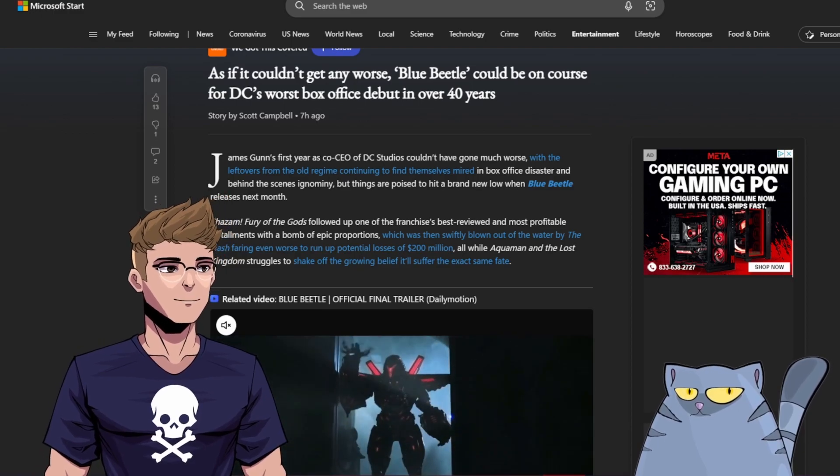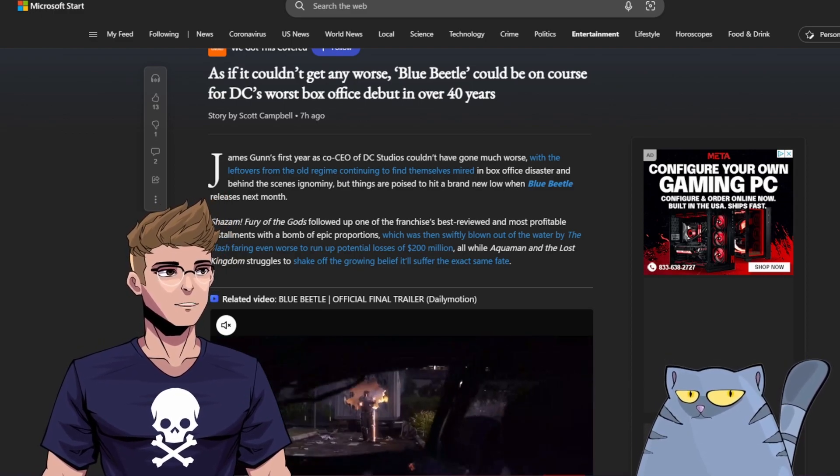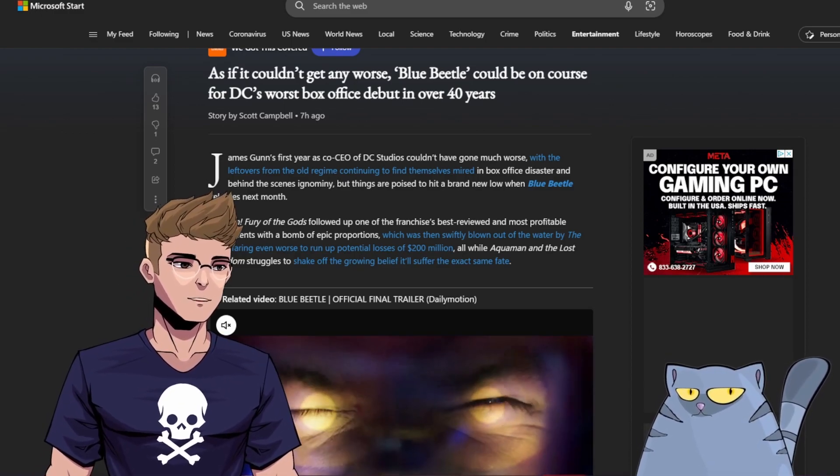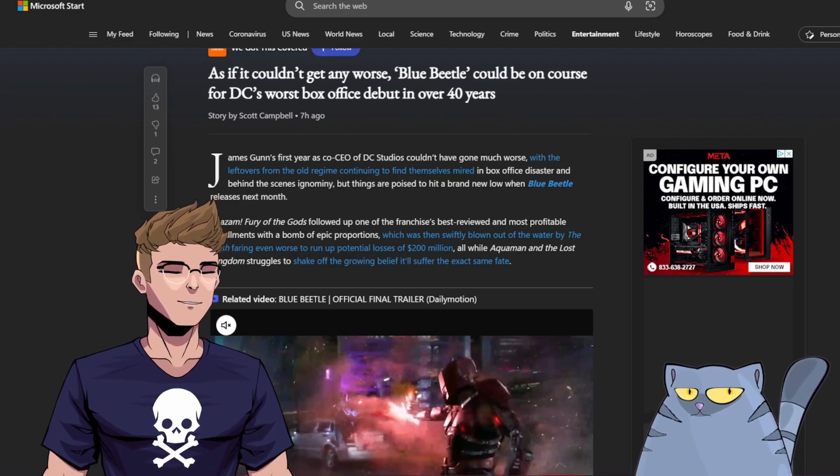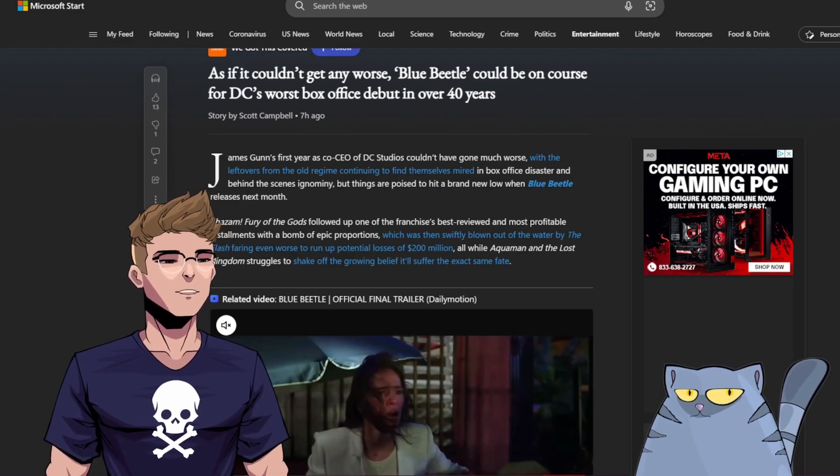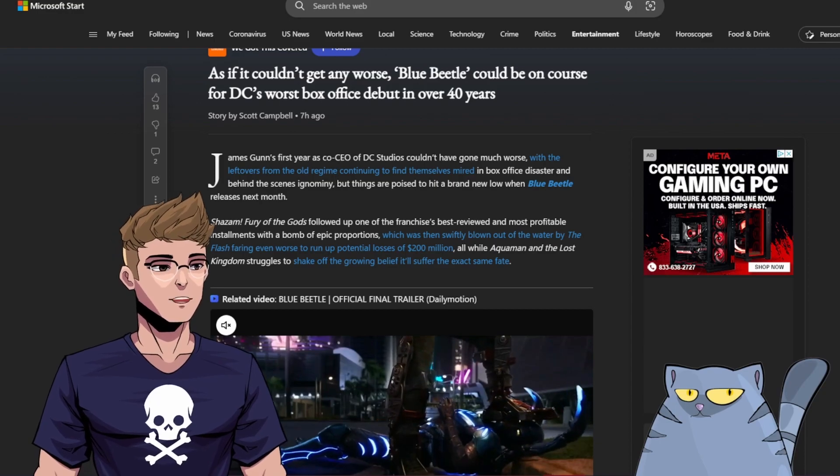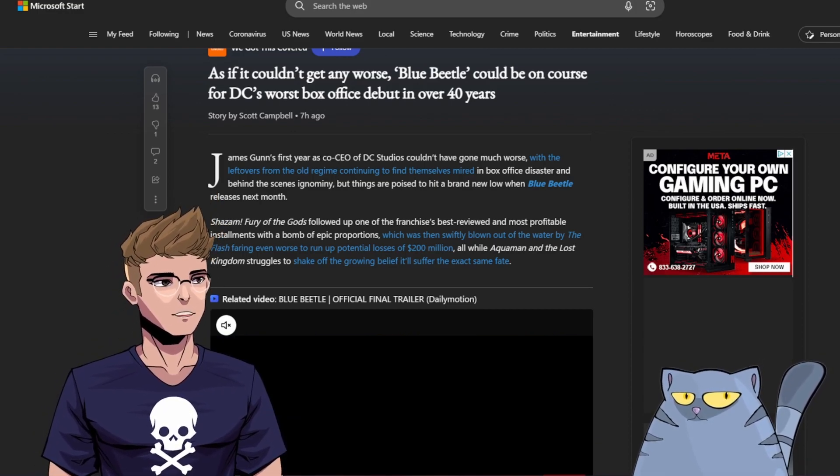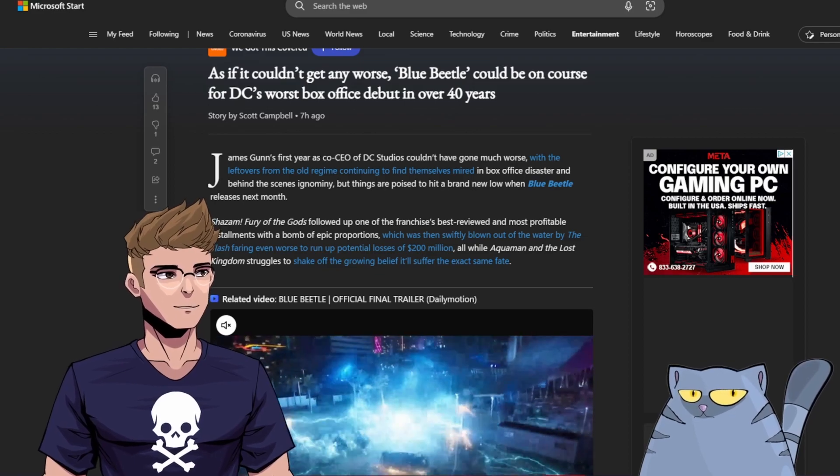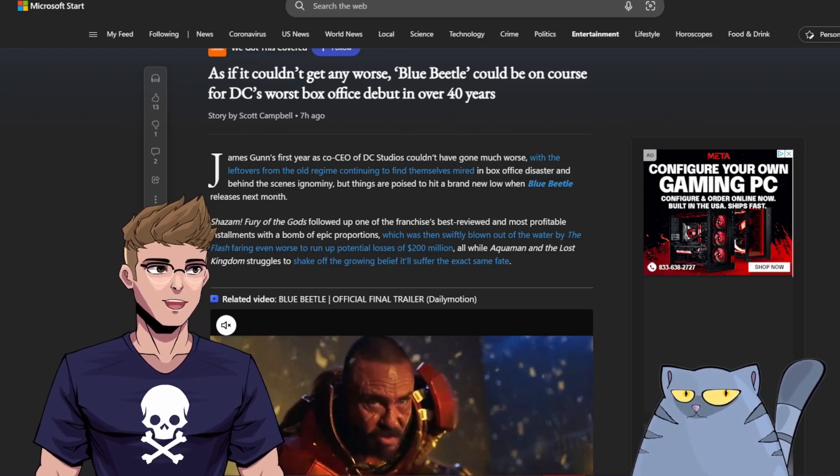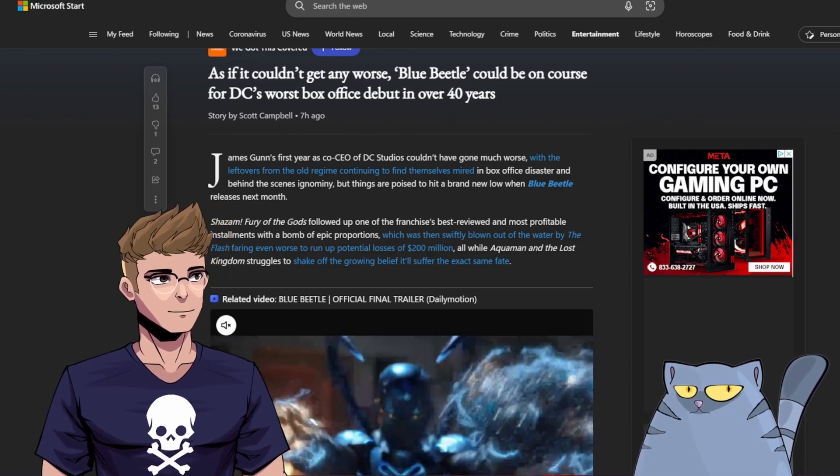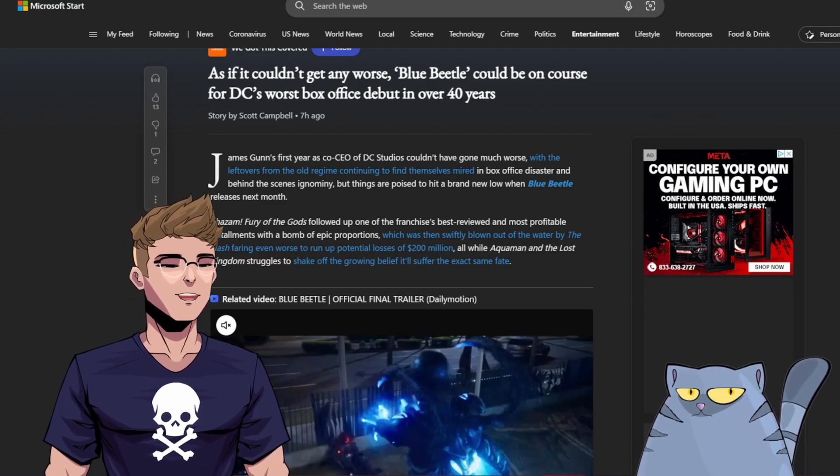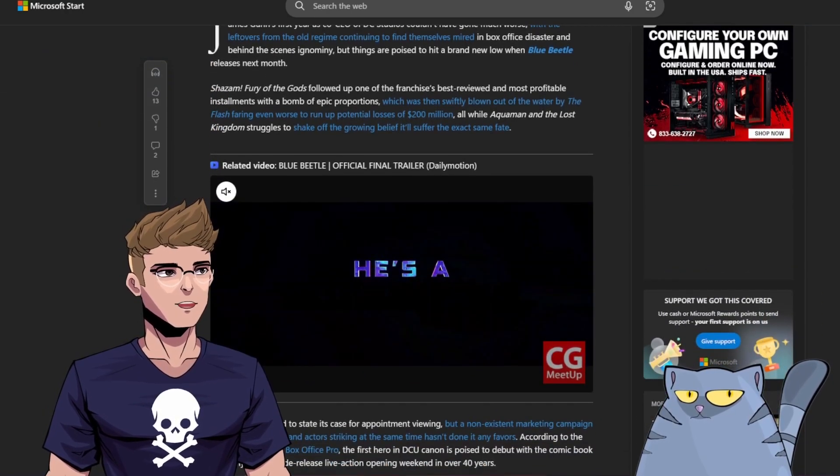Shazam! Fury of the Gods followed up one of the franchise's best reviewed and most profitable installments with a box office bomb of epic proportions, which was then swiftly blown out of the water by The Flash faring even worse to run up potential losses of $200 million, all while Aquaman and the Lost Kingdom struggles to shake off the growing belief it'll suffer the exact same fate. Wow.